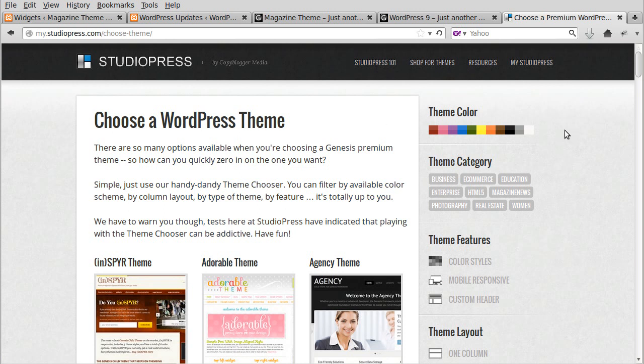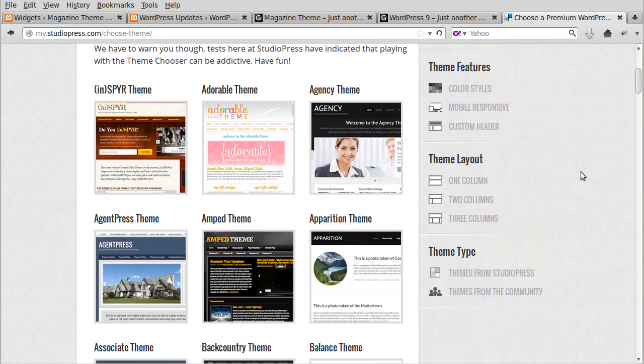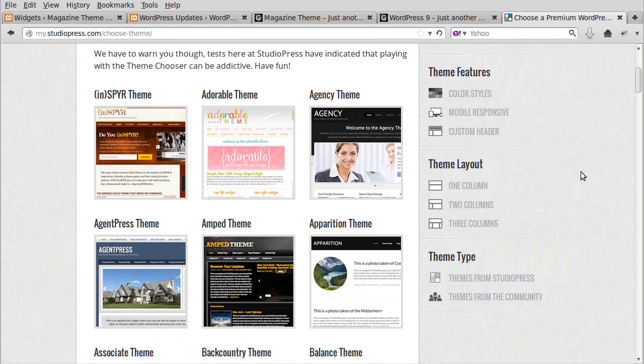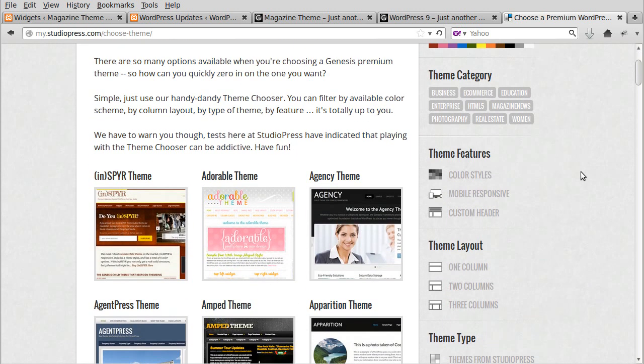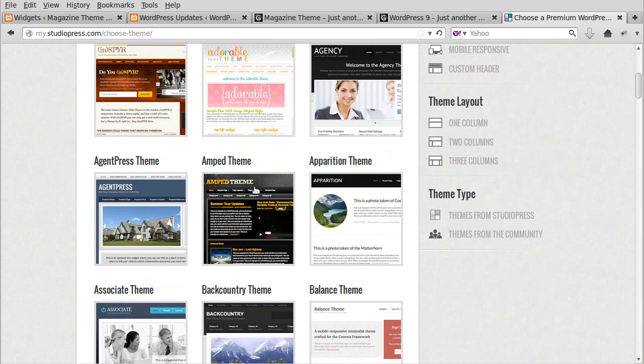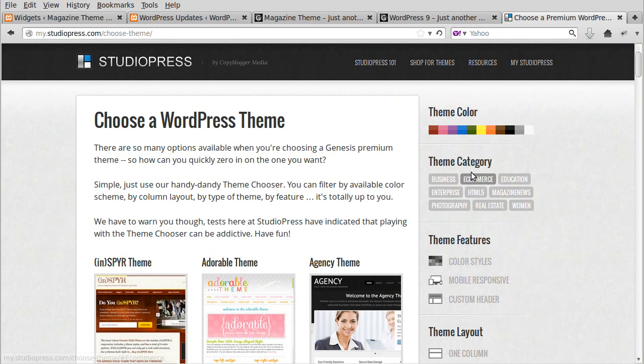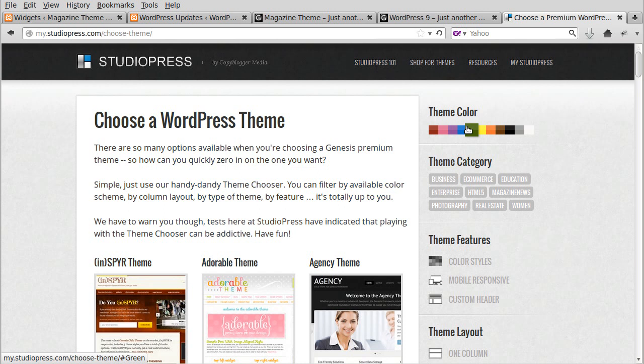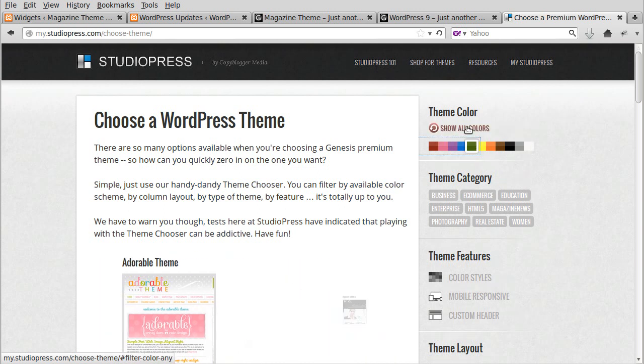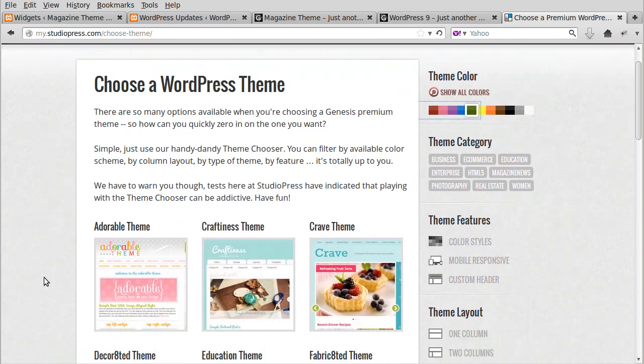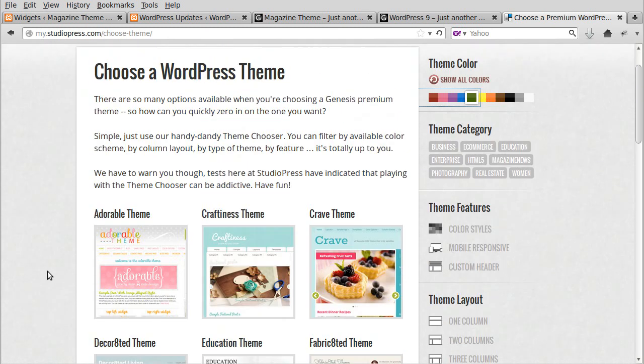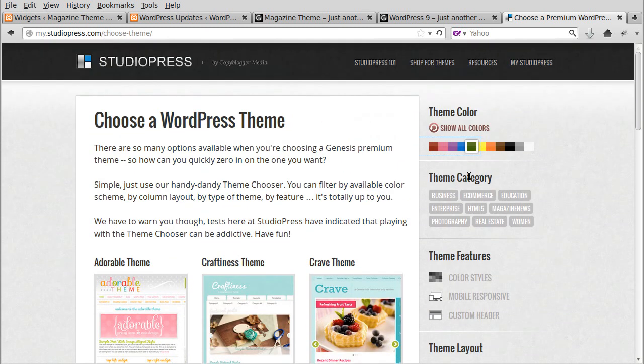There are several different bits to the page where you can filter the themes that you see depending on whatever you're interested in. The first thing is the theme colors. So suppose you're interested in a theme that has a little bit of green in it - click that and it will show you themes that have got some green in them.